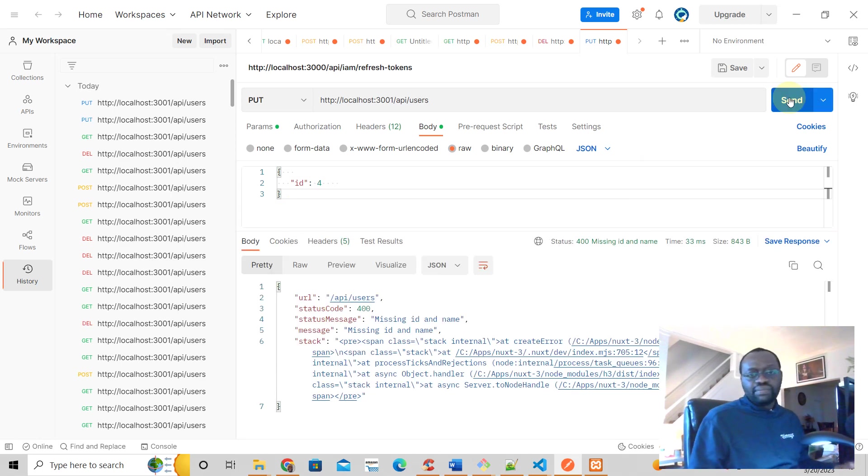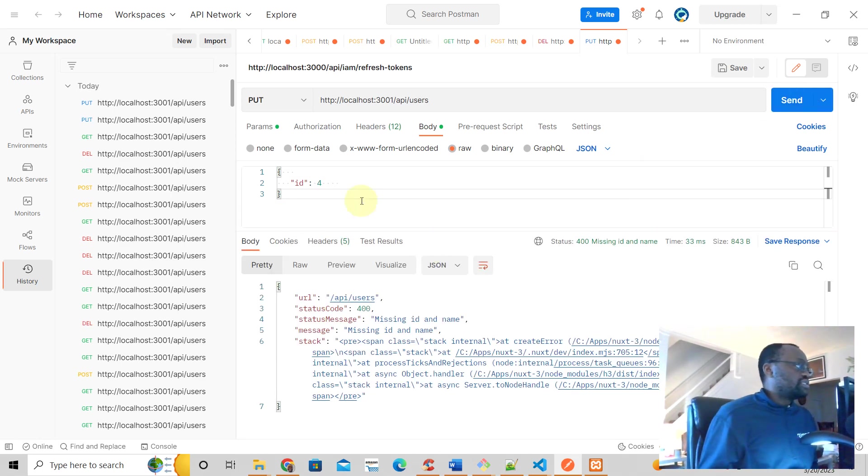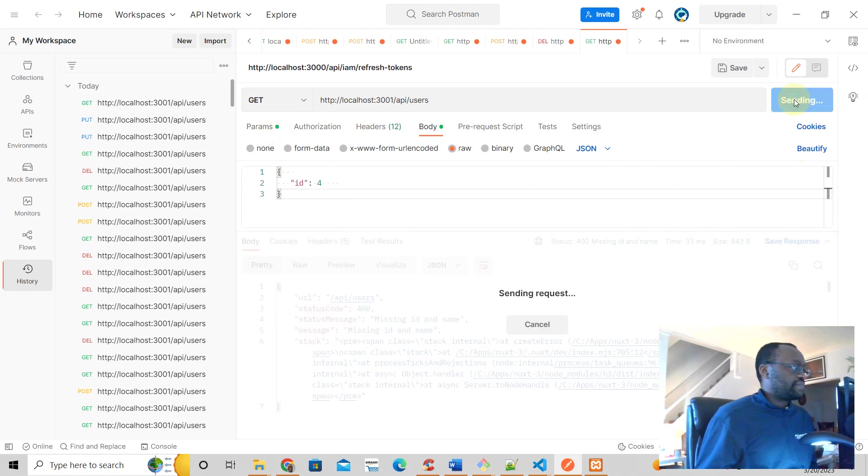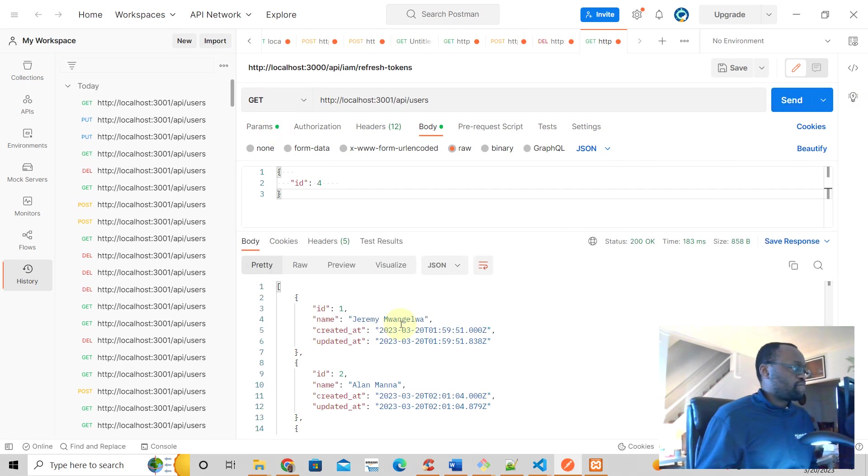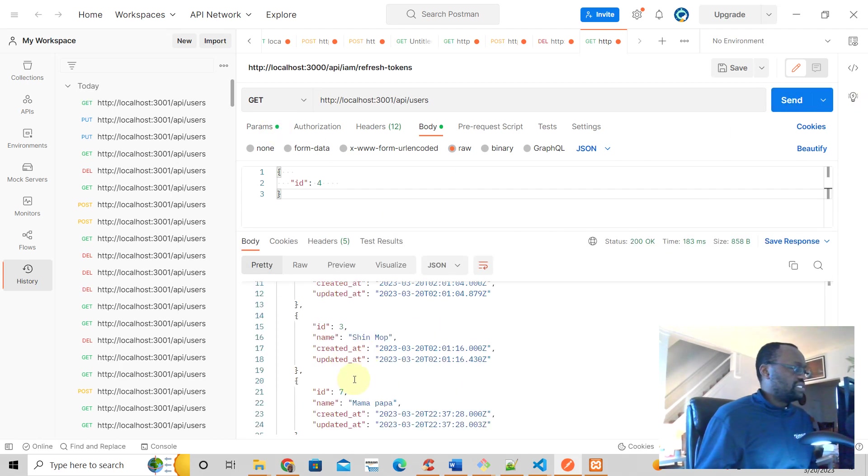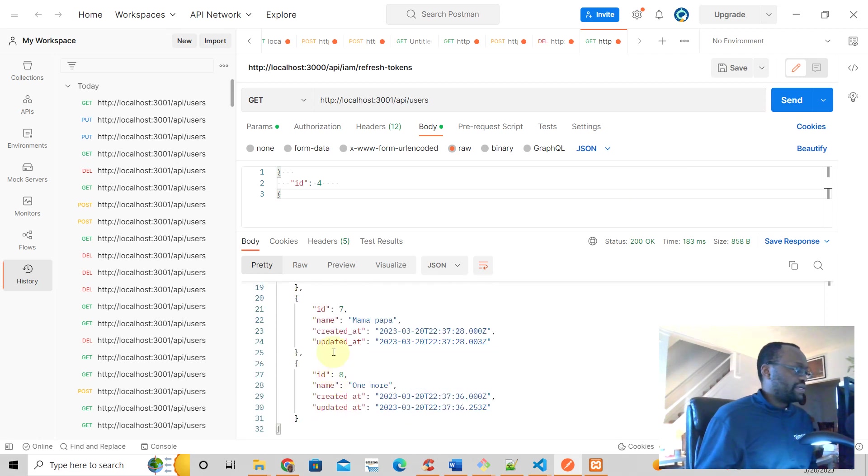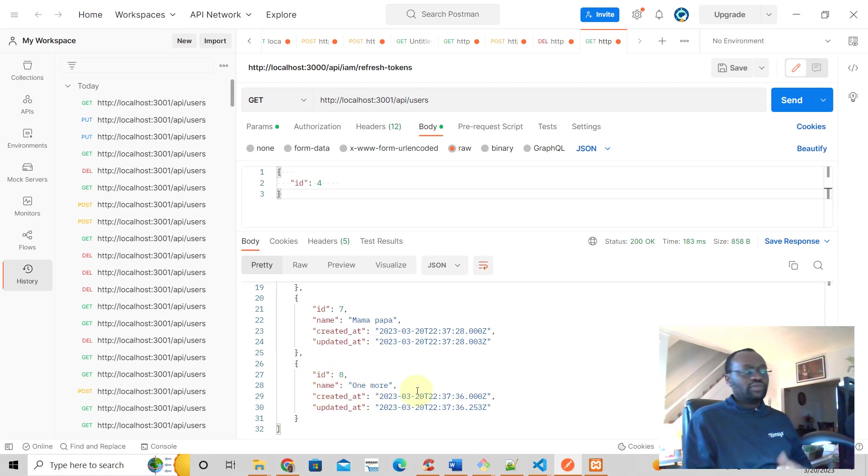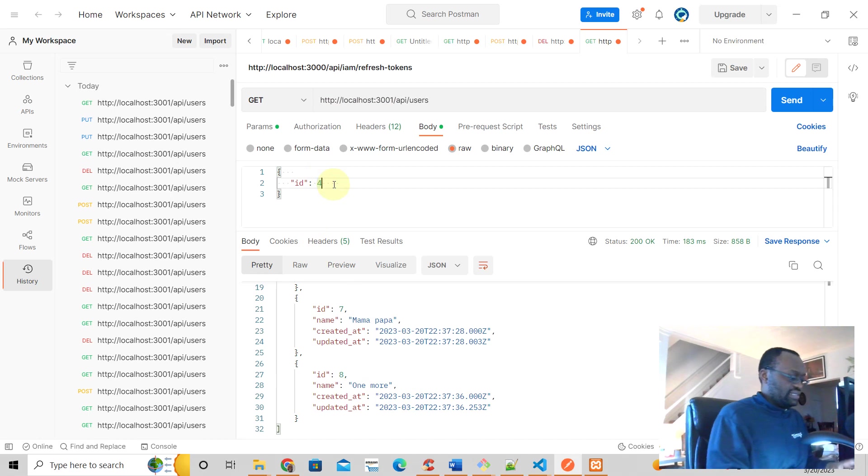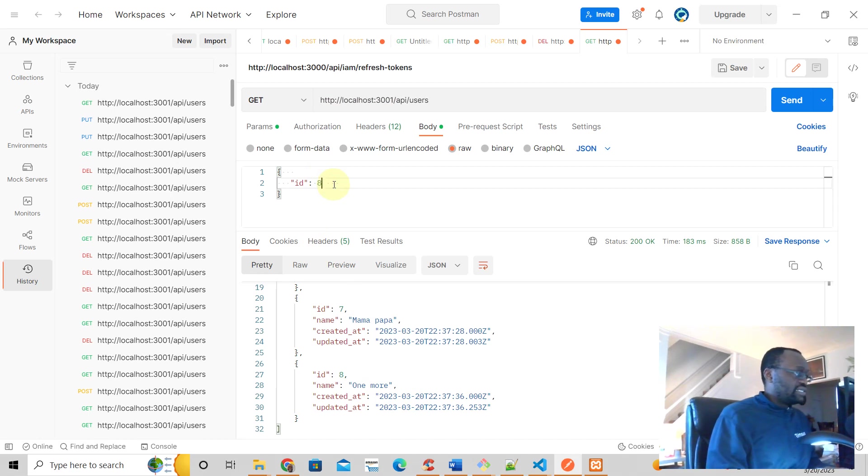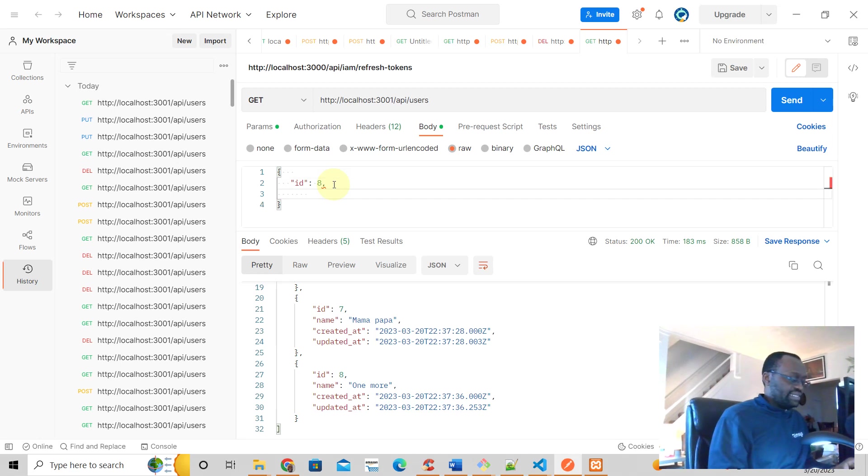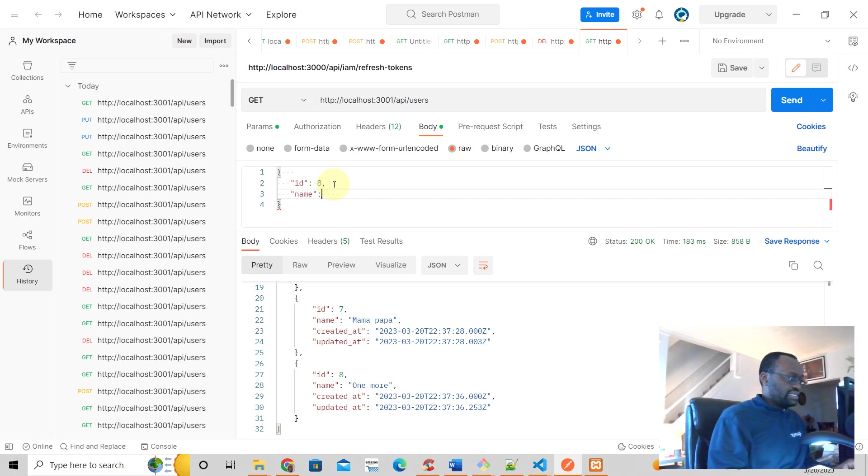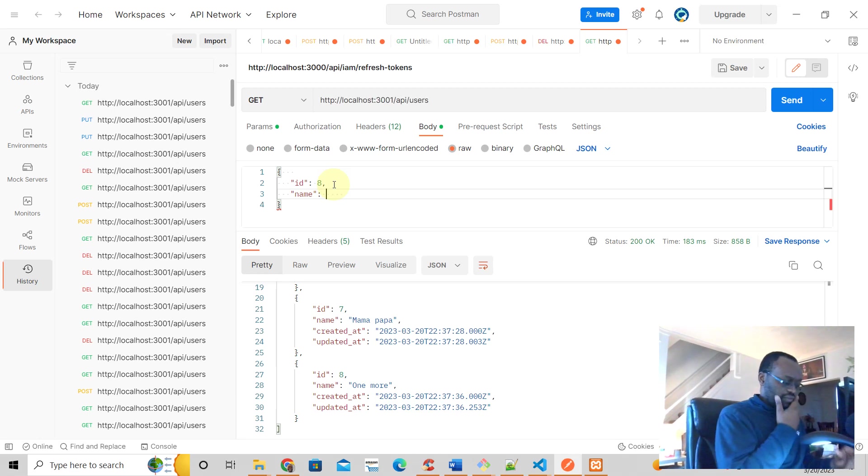Same thing, missing ID and name. Great. So let's do a get request. There is actually no number four. Let's do the very last one, ID number eight. We're going to change the name from one more to something more sensible. ID and then the name is going to be, we're just going to change that.